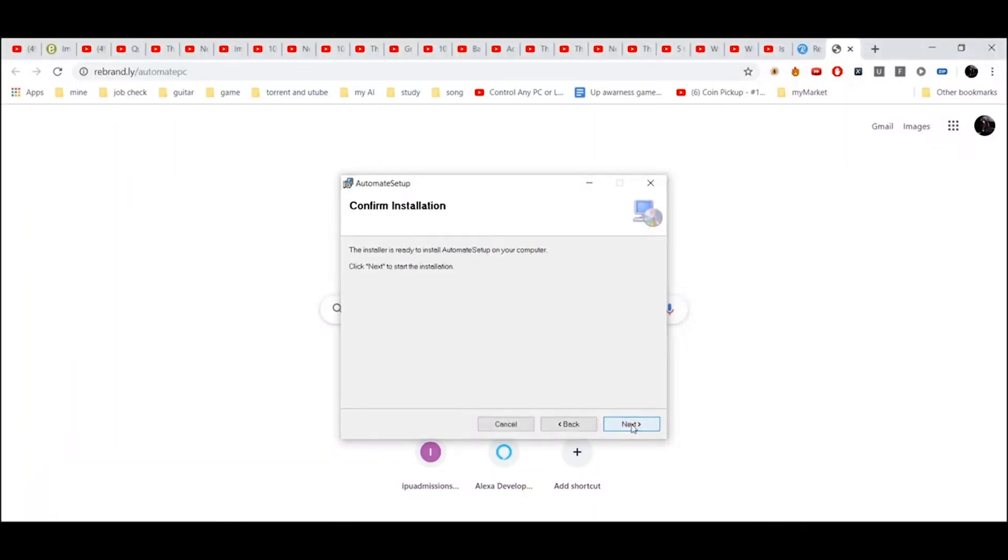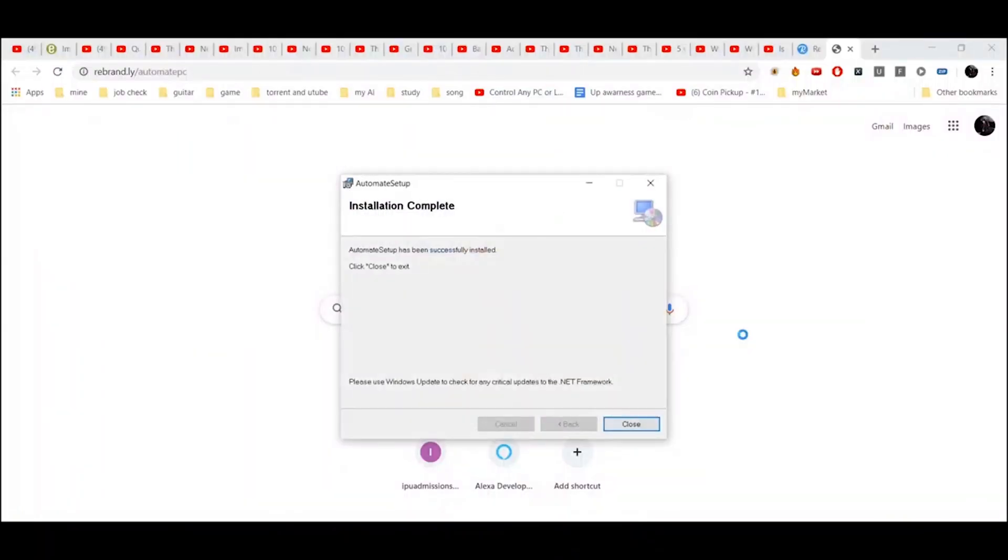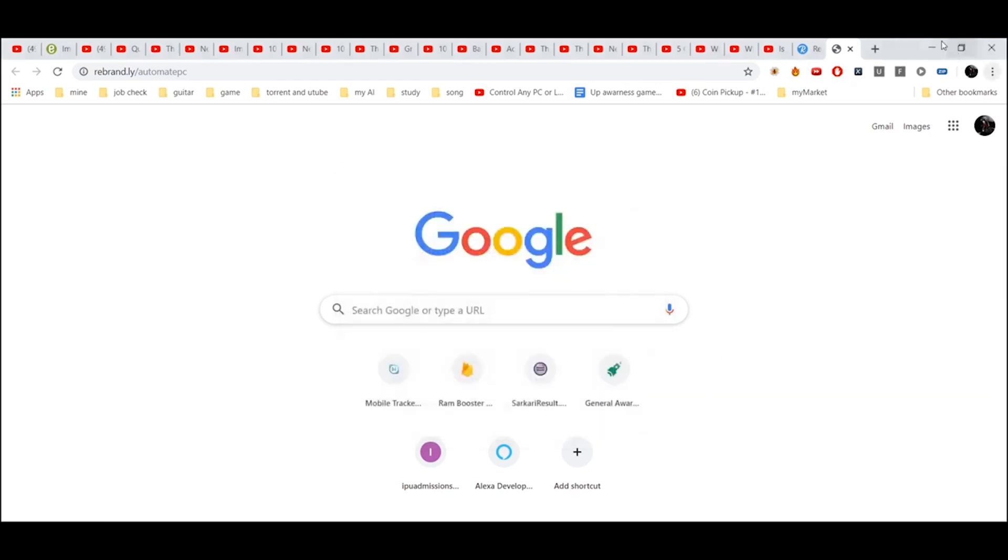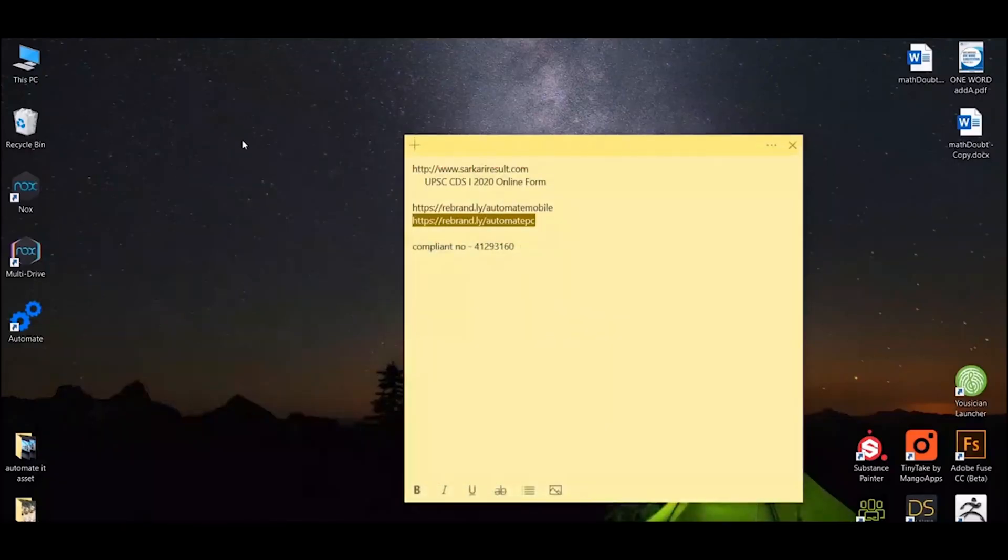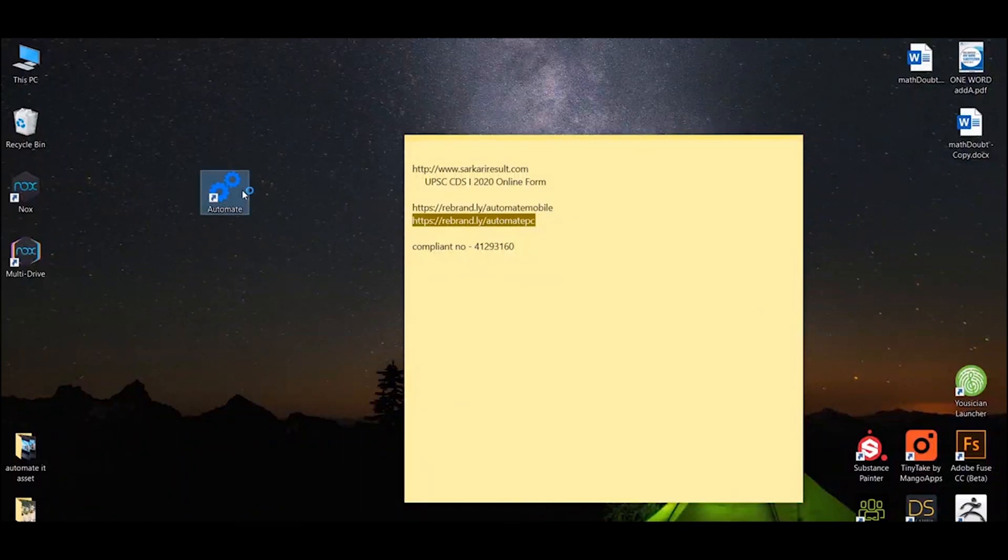Next, next, next, next, next, yes. This is the app - double click on it.